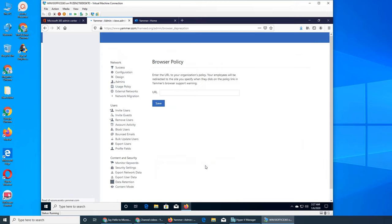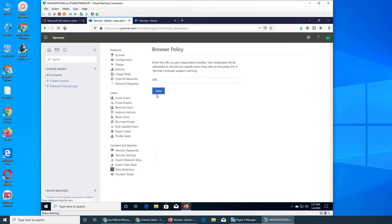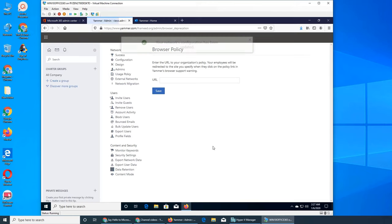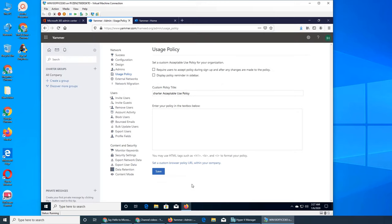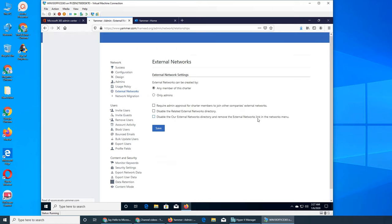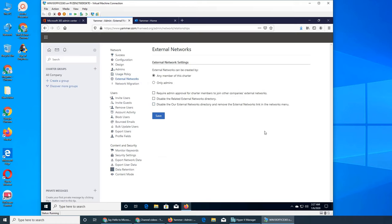And you can add a URL that is about your network's browser policy within your company. Basically the link says what you can do on the computer while you're on company's property. You can save it and it's gonna be saved, very easy.